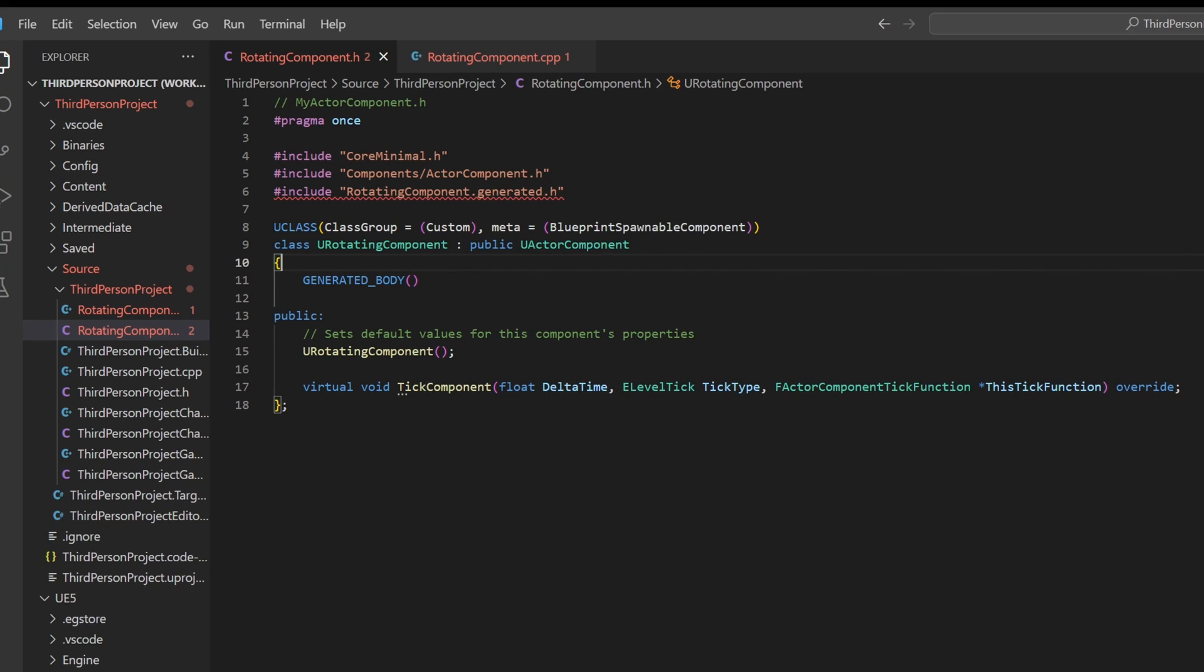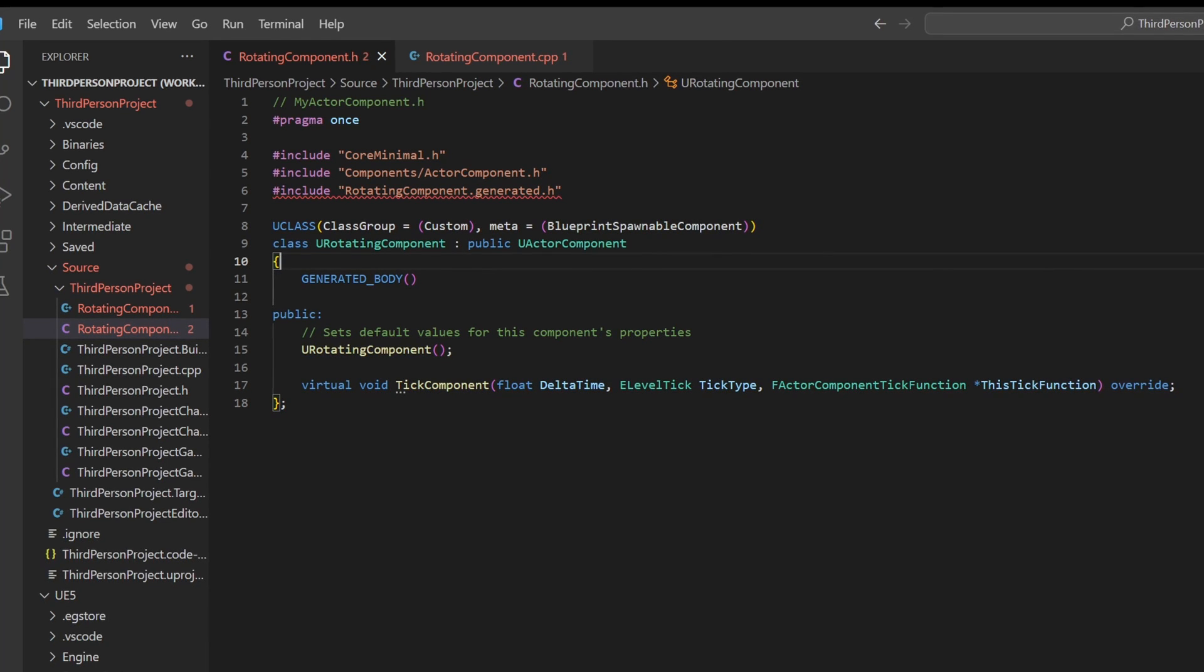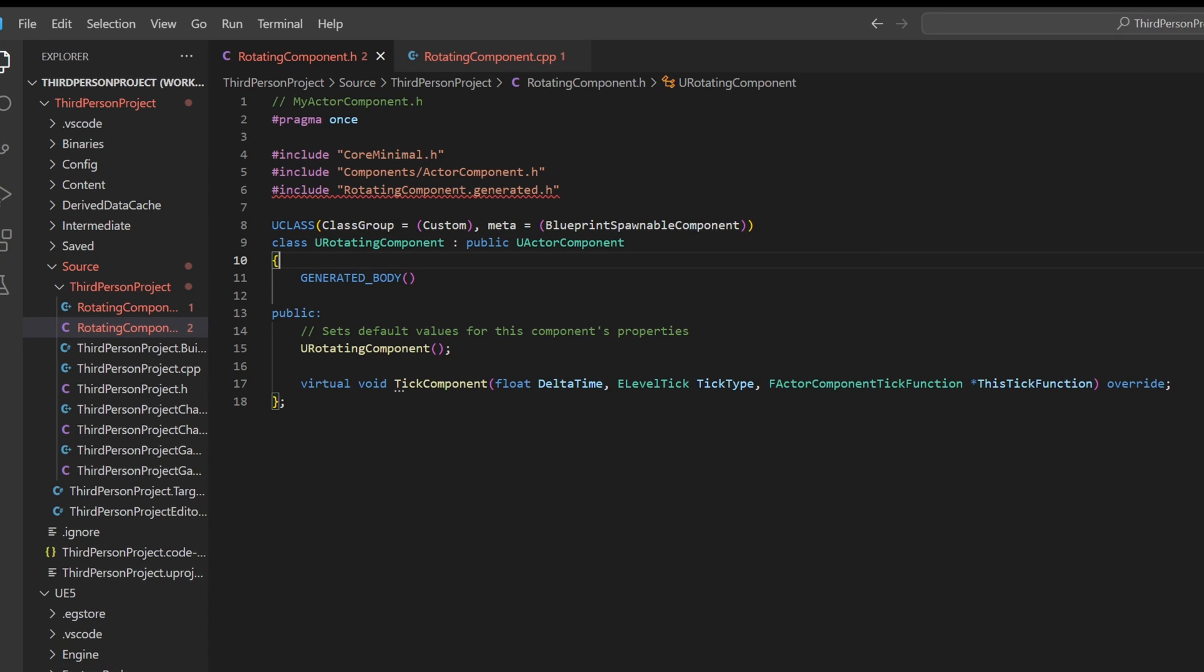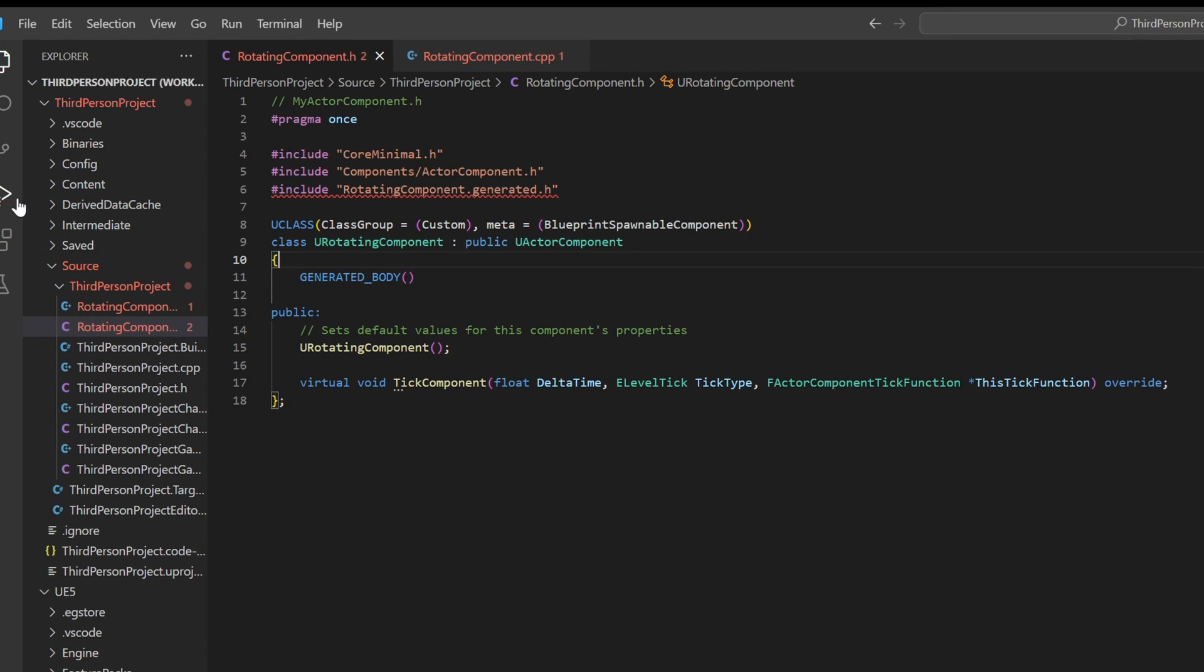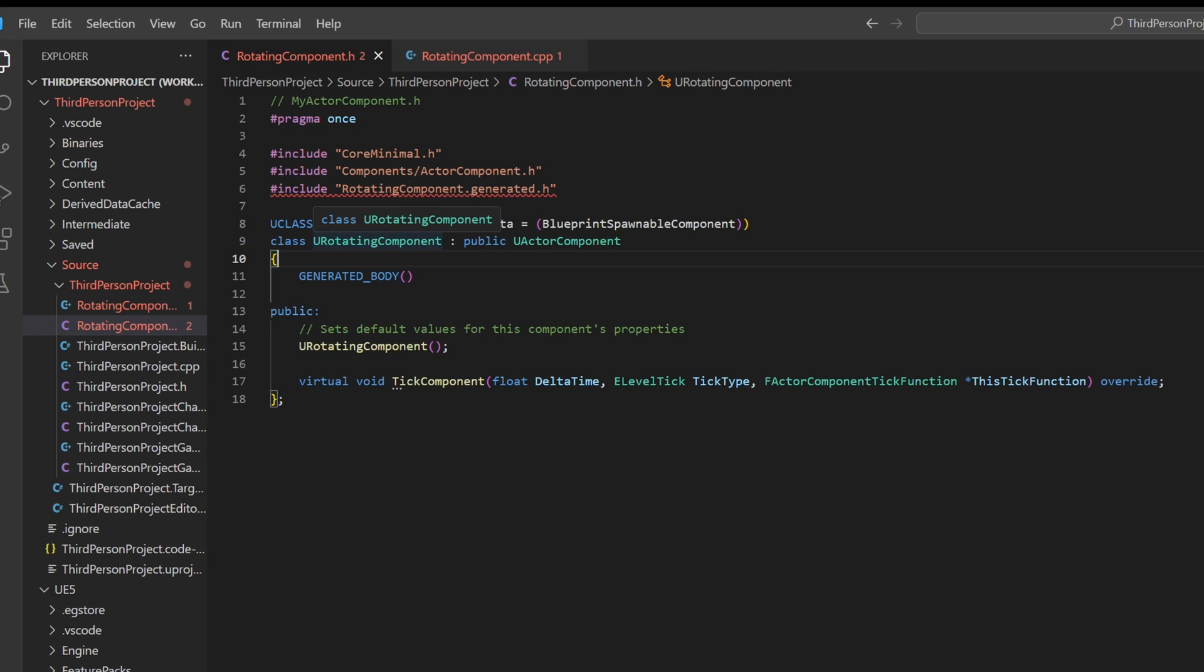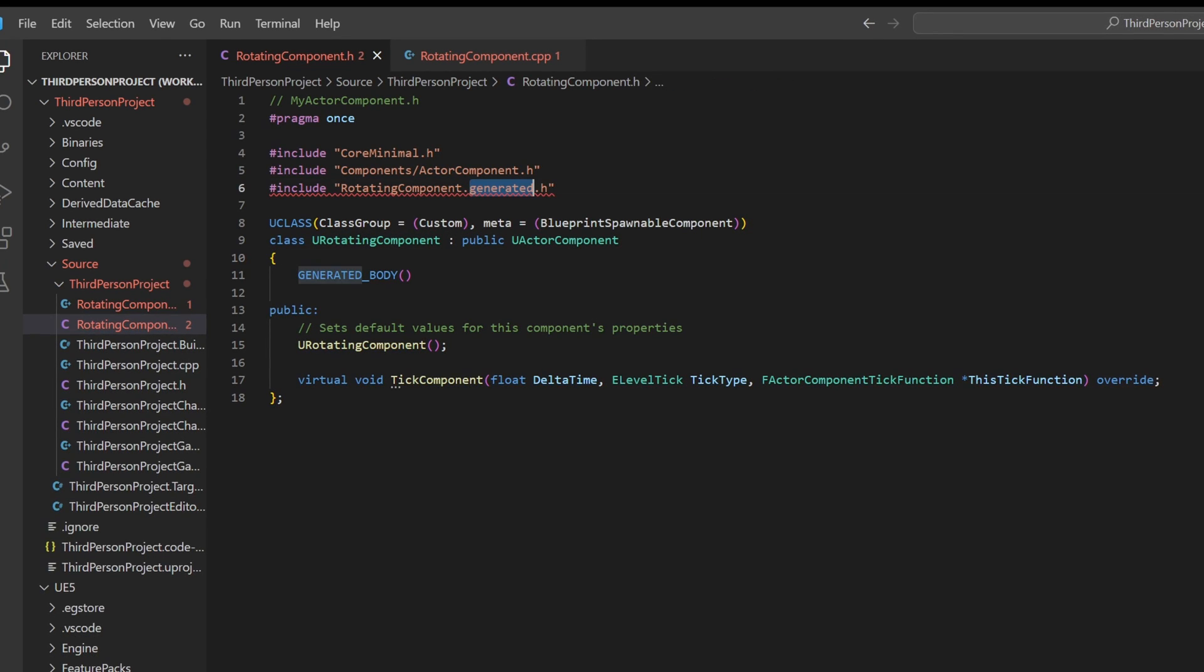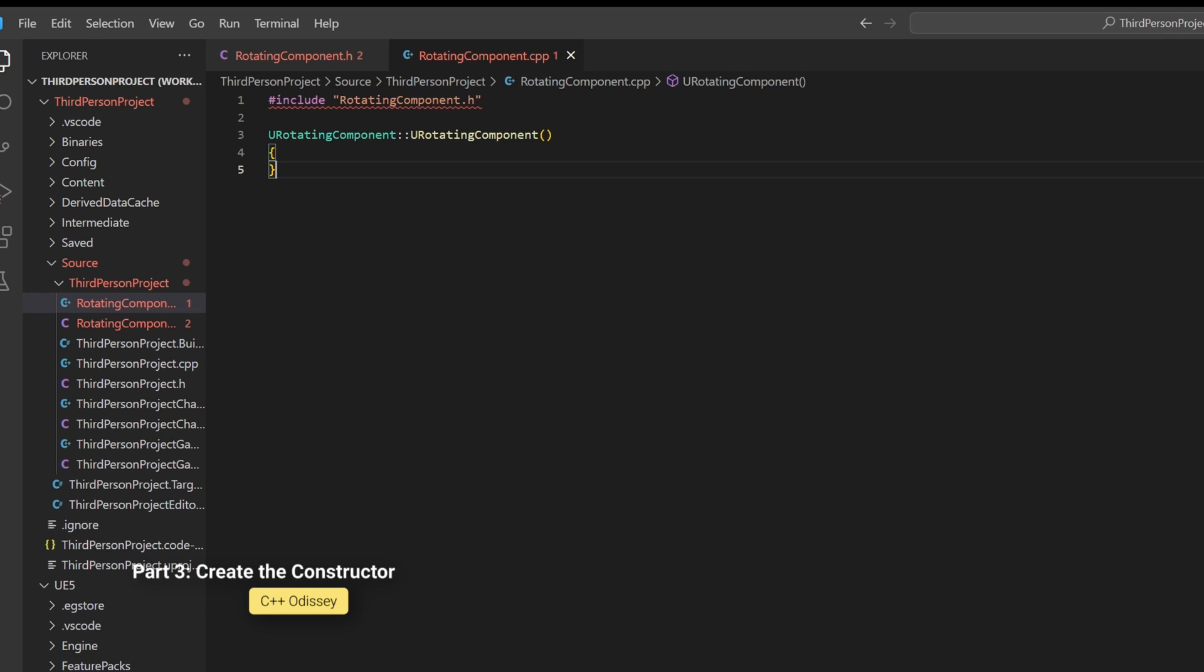When you make changes to any C++ file, you must recompile the project to see the updates. This process requires closing the engine and then recompiling it. Also, only after recompiling the project, it will auto-generate the files with this dot-generated extension.